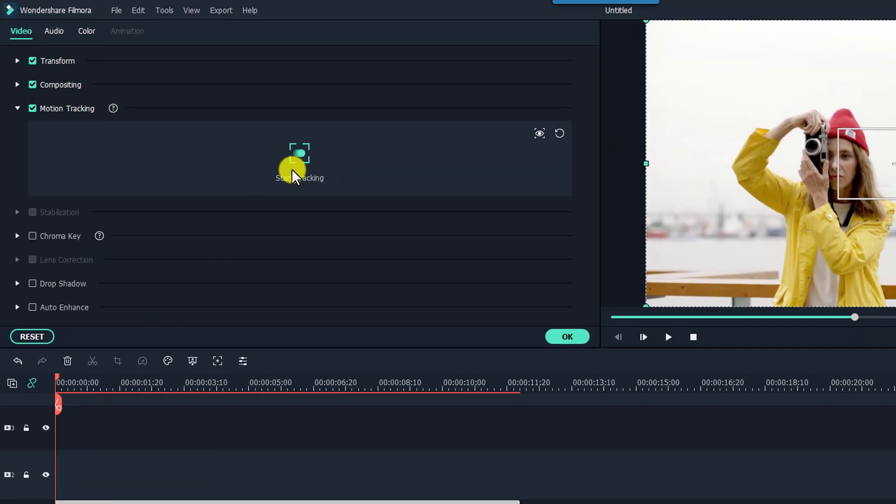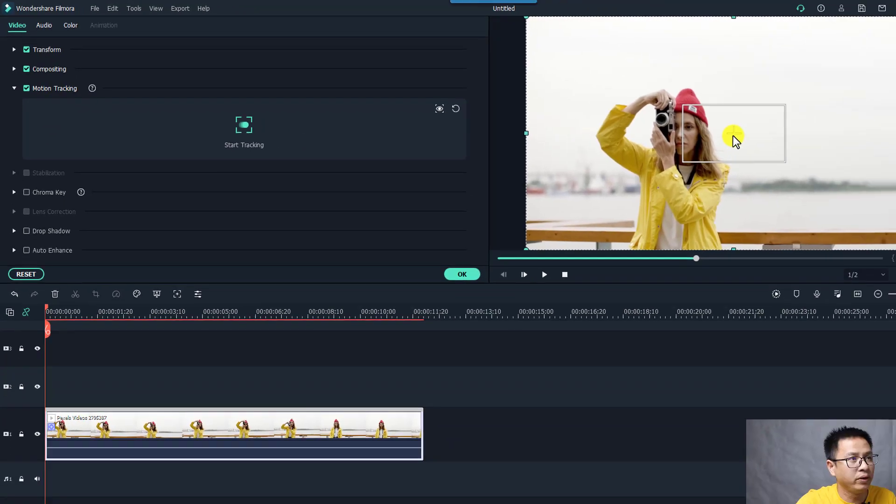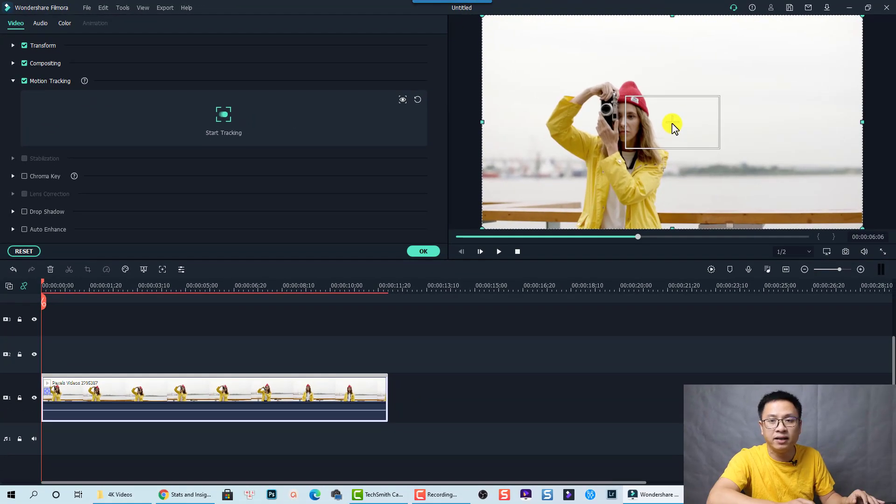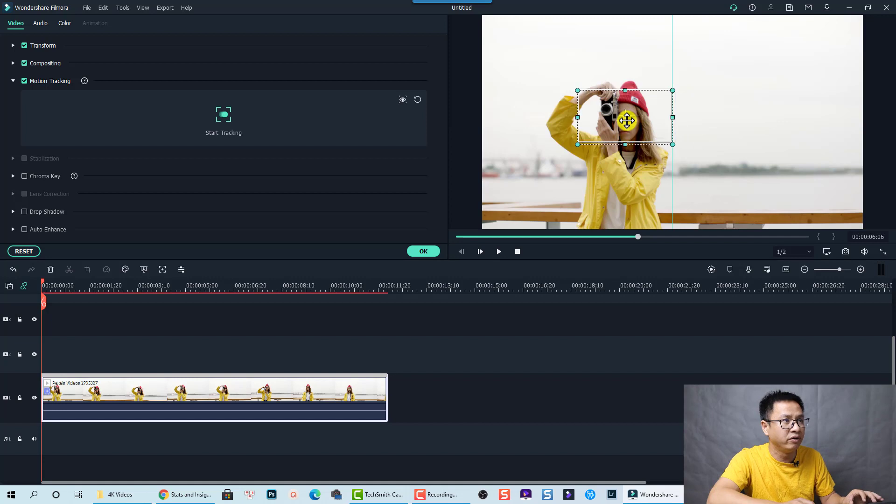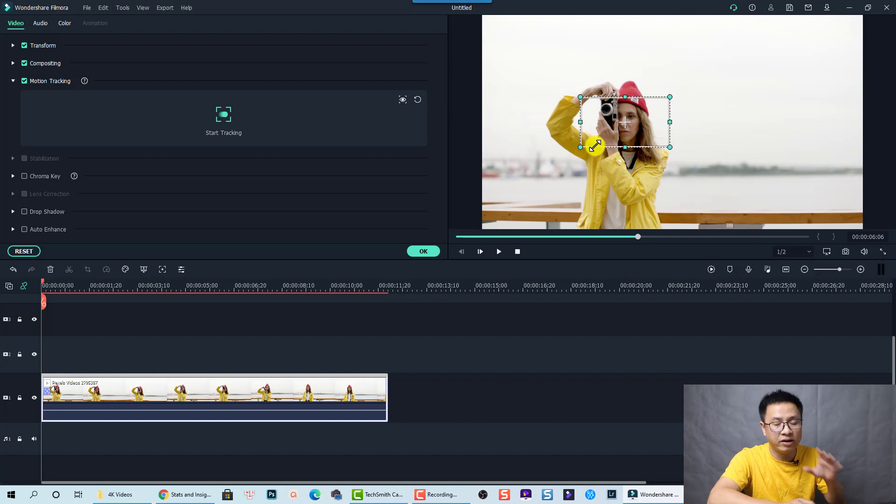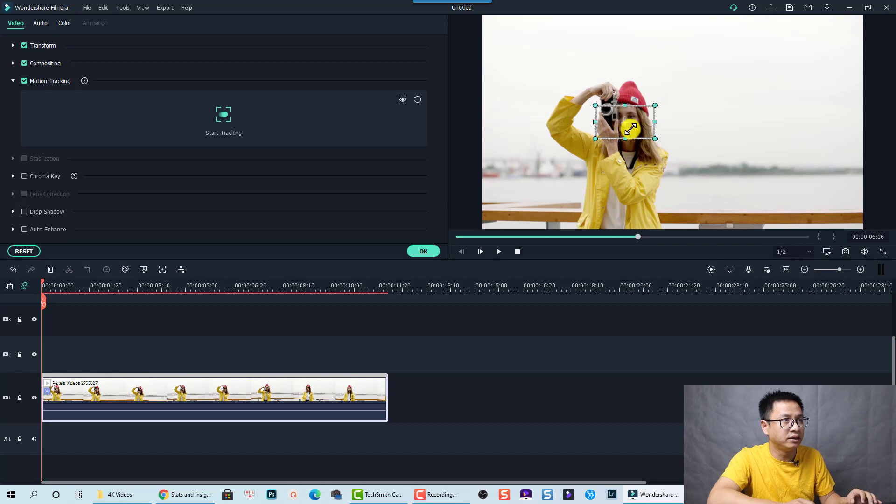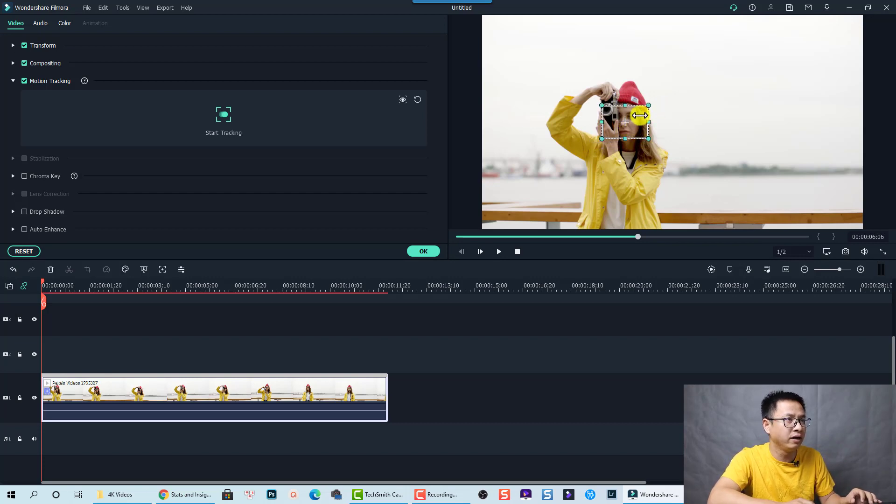So the motion tracking box has been checked. And now we need to adjust this box, this rectangular to her face. And then adjust it directly on the preview window. Just resize it. Maybe to her nose.